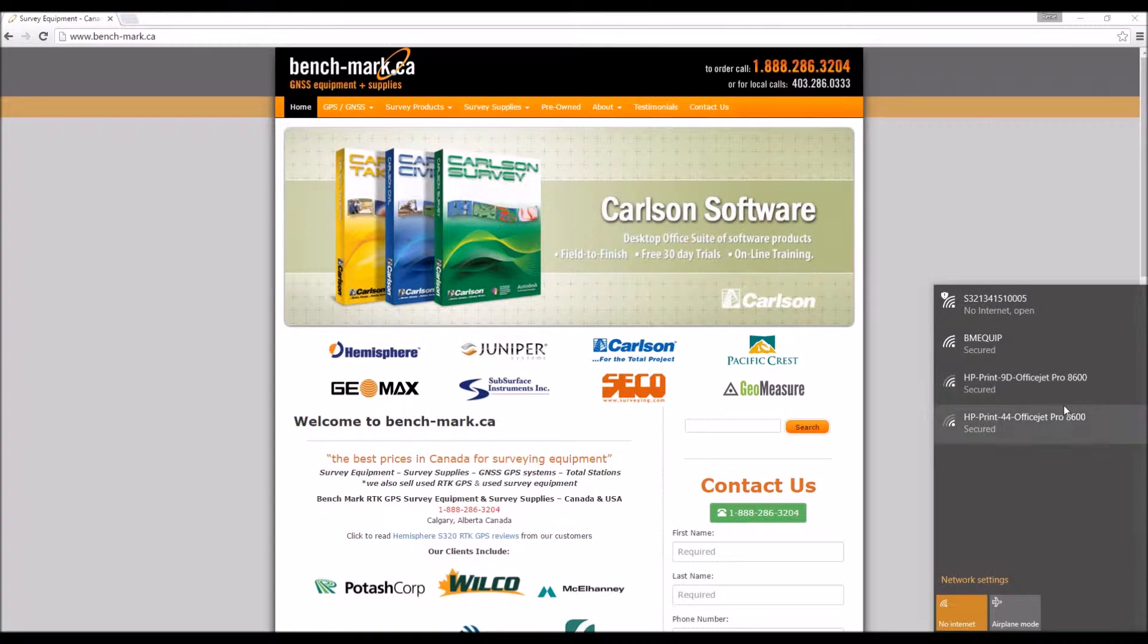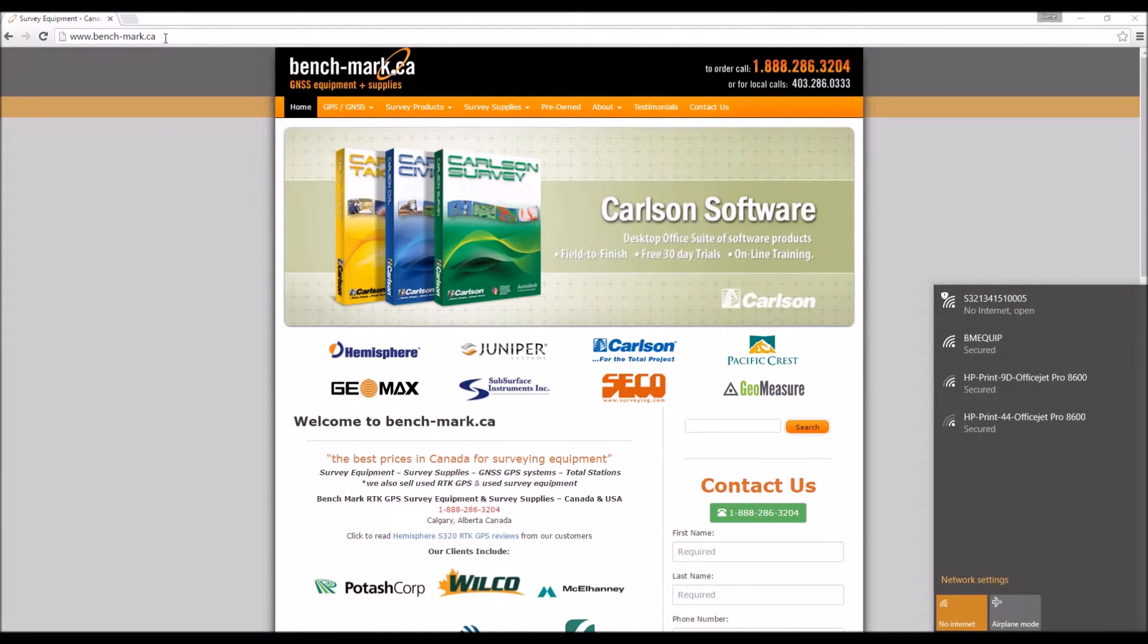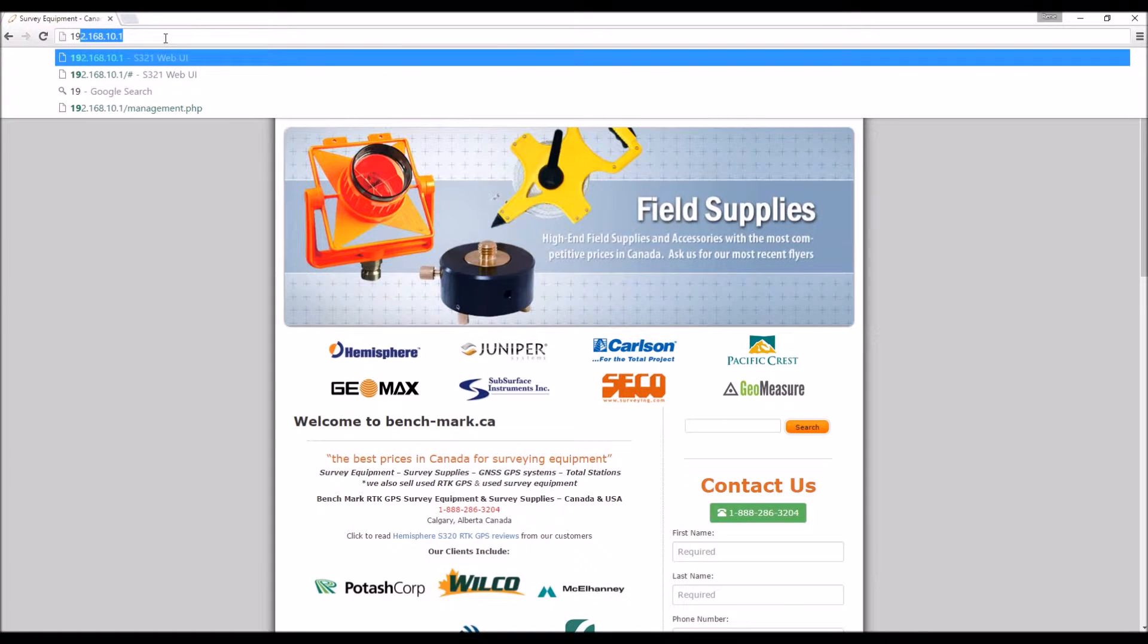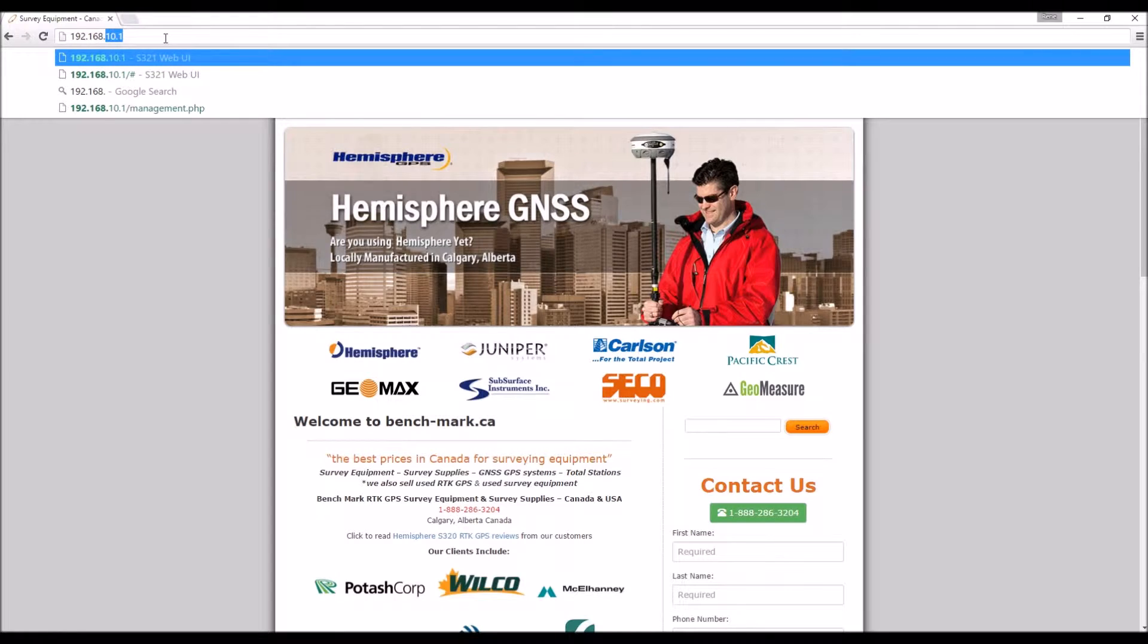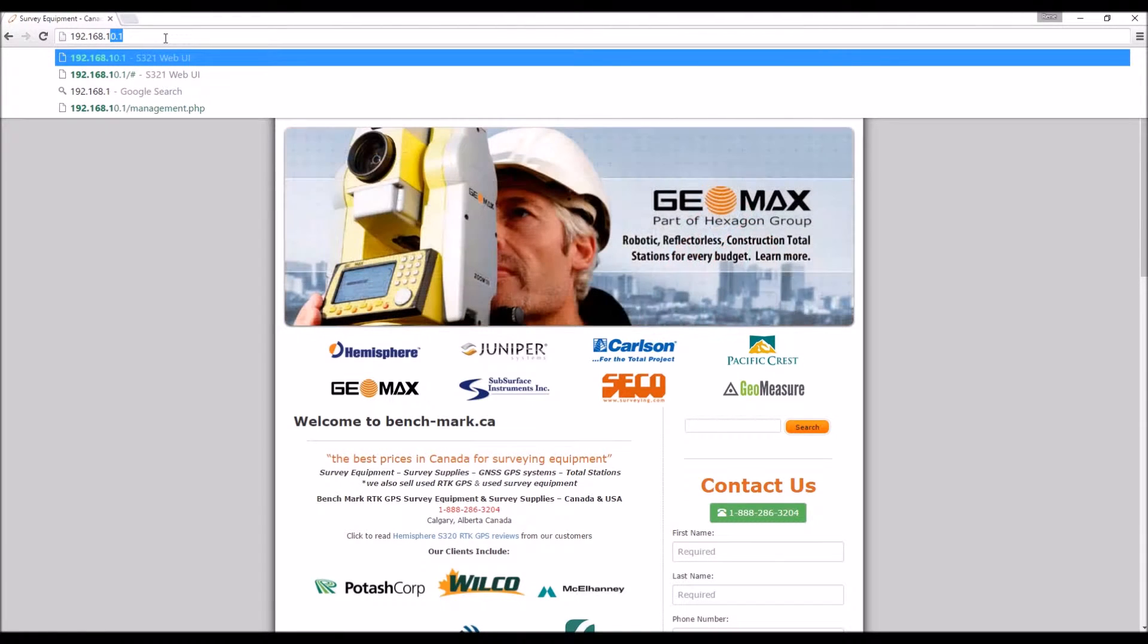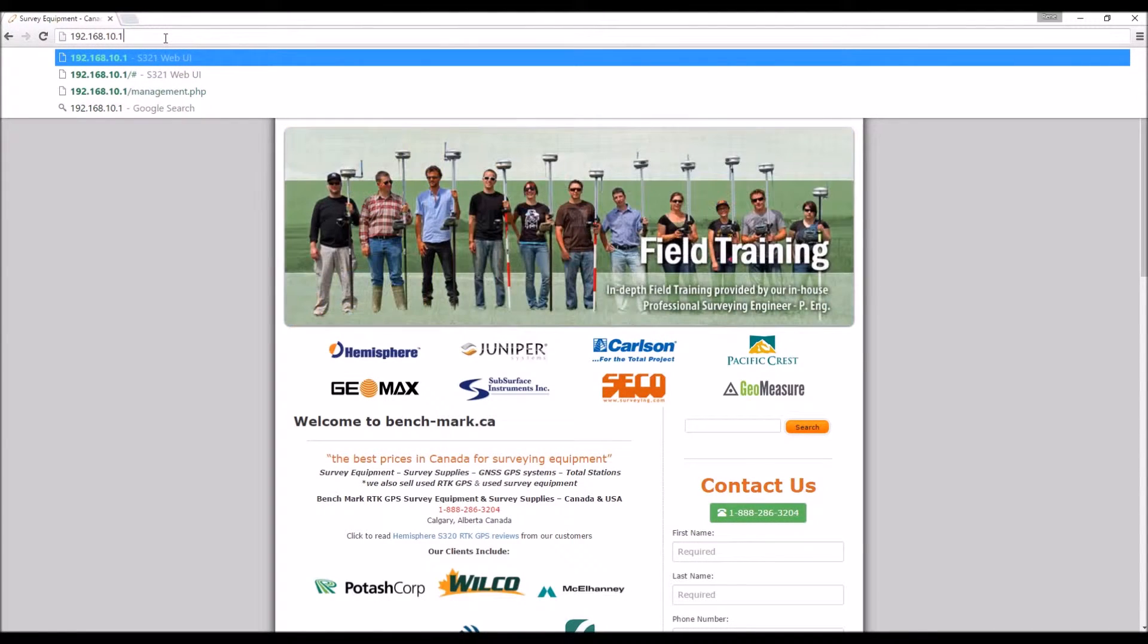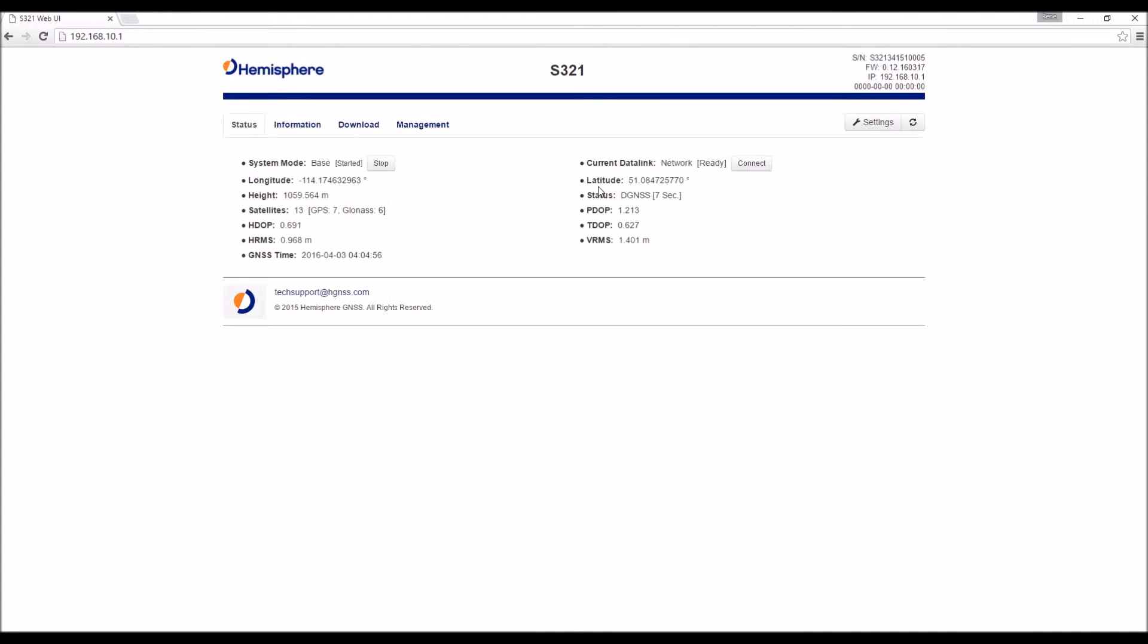Once we have that connection to the S321 Wi-Fi network, we're going to come to our browser. We're going to type in the IP address of the S321 interface. That's 192.168.10.1. Click enter. We're going to type in our username and password. This is the same for all S321s by default. It's admin, and then the password is 1234. Click login. And now we're in the web interface of the S321.